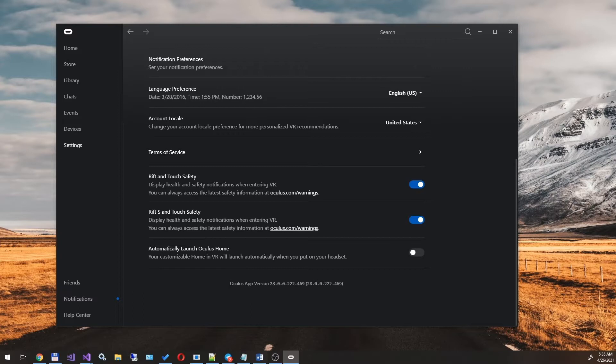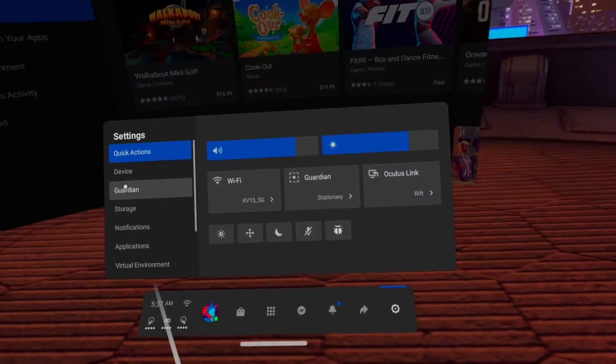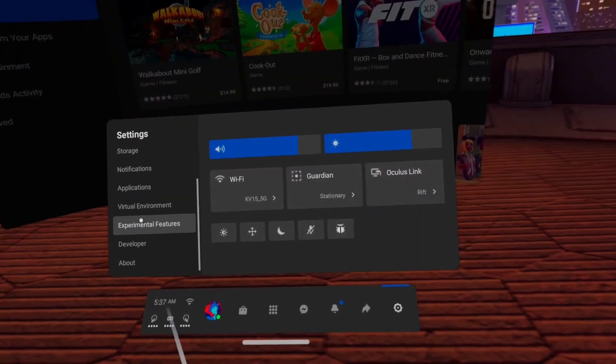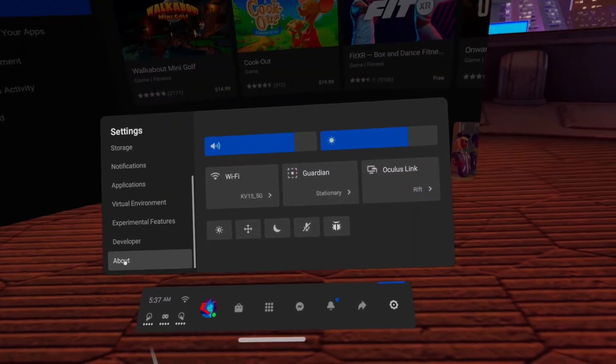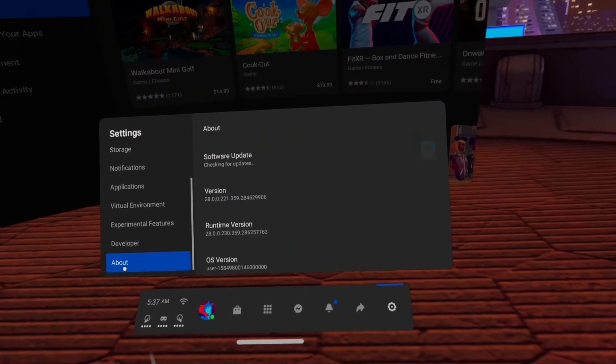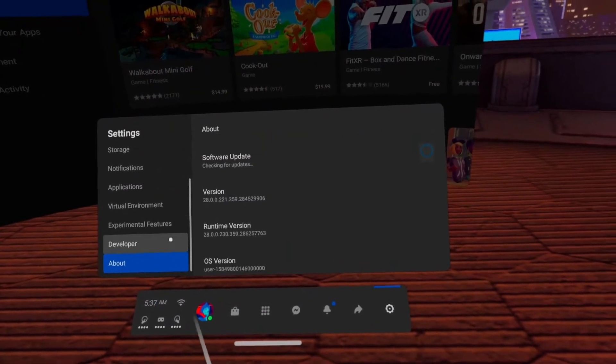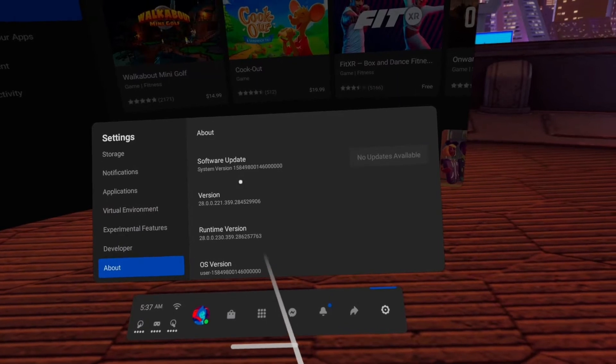After installation, launch the application and check that the application version is 28. Next, connect your Quest to PC via Link cable, go to the information section, and check that the latest V28 version is installed.